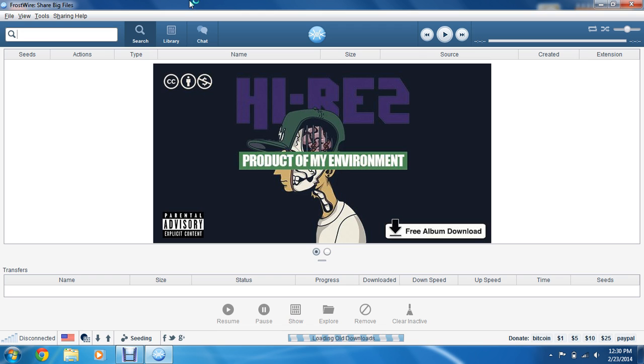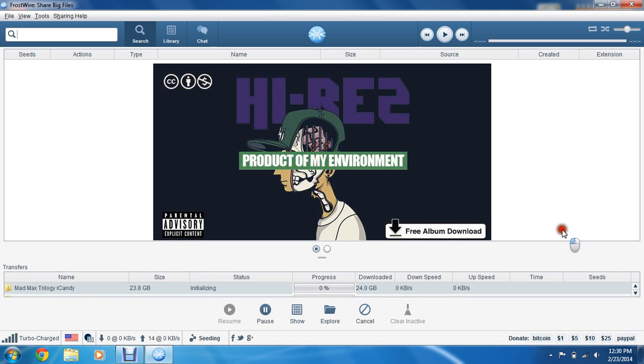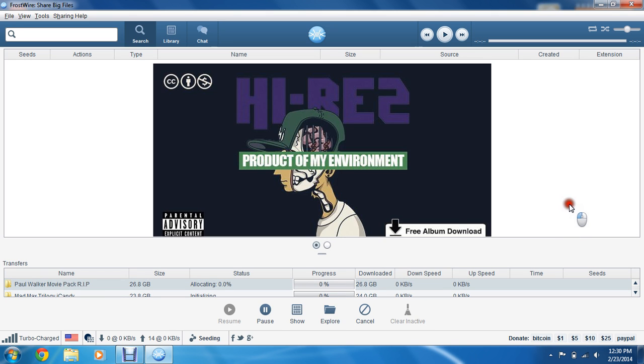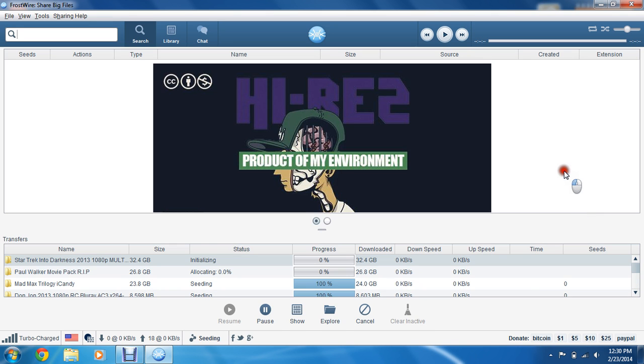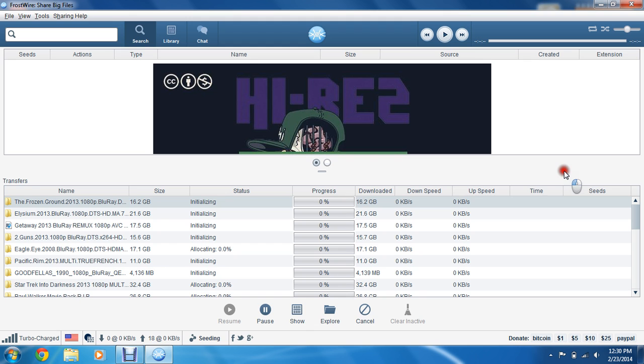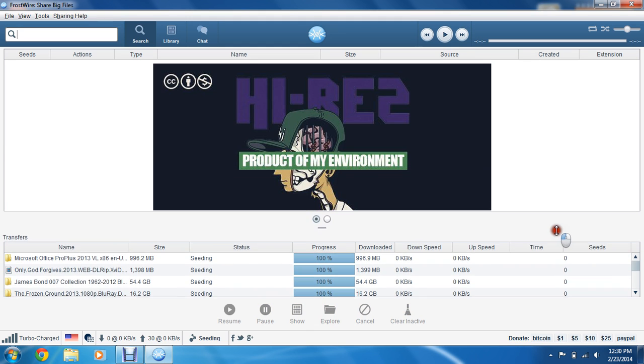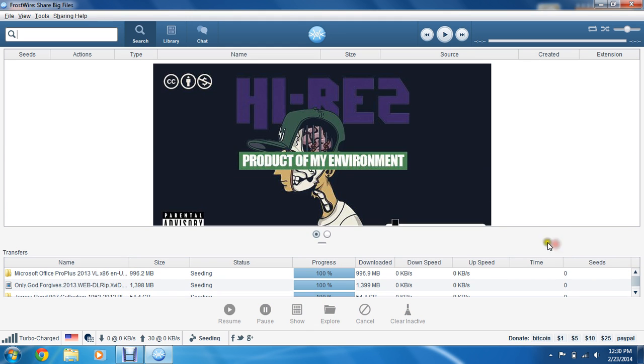Once it opens, you'll be greeted with a couple ads, free album downloads, small stuff like that. Down here will be all your previous download history if you've previously had FrostWire, as I have. Then up here, top left hand corner will be a search bar.